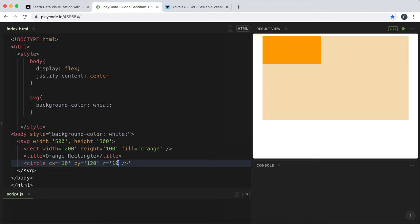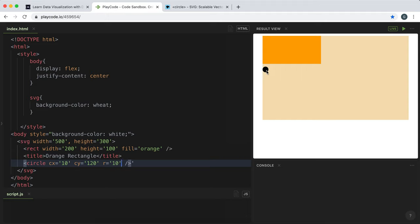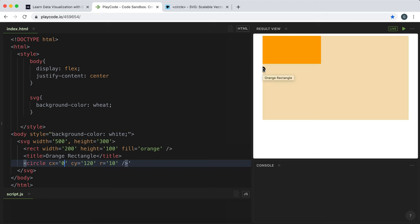That creates this circle right here. One important thing to note is that cx and cy refer to the coordinates at the center of the circle, not the top-left point like in rectangles. So if I make the cx 10, only half of the circle is showing because the middle of the circle is at x equals zero.